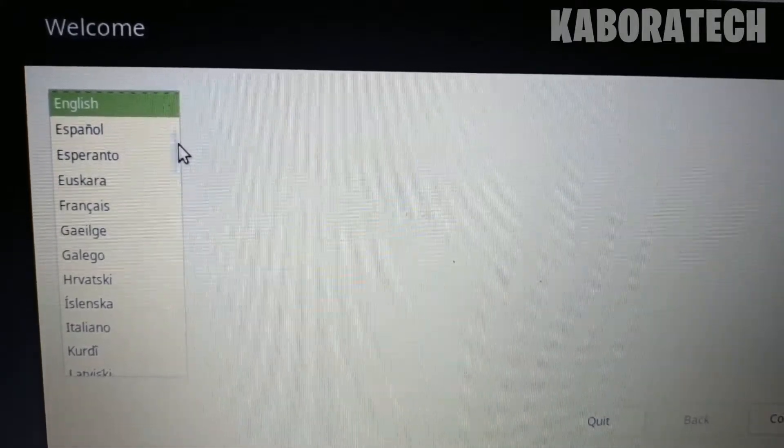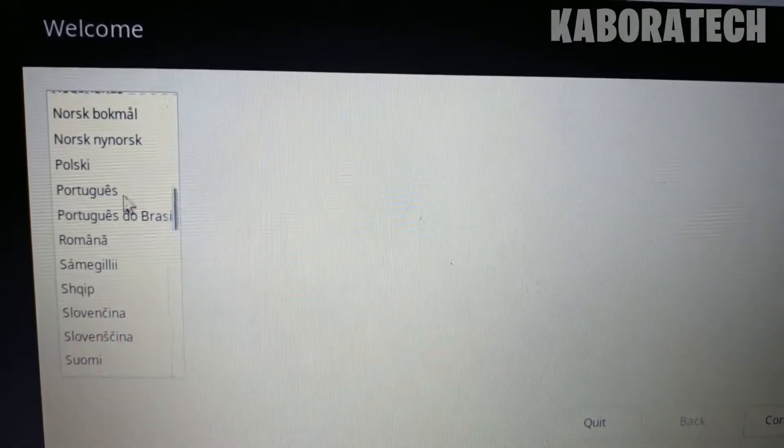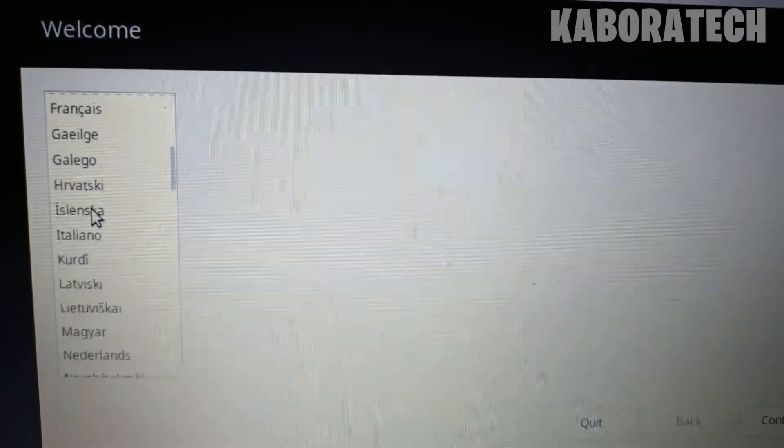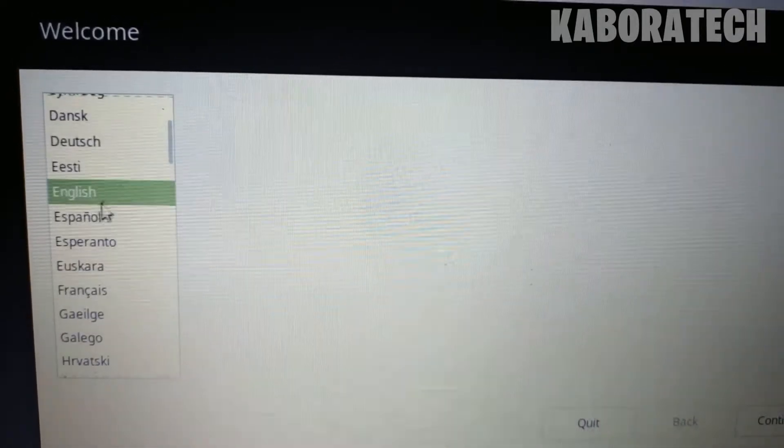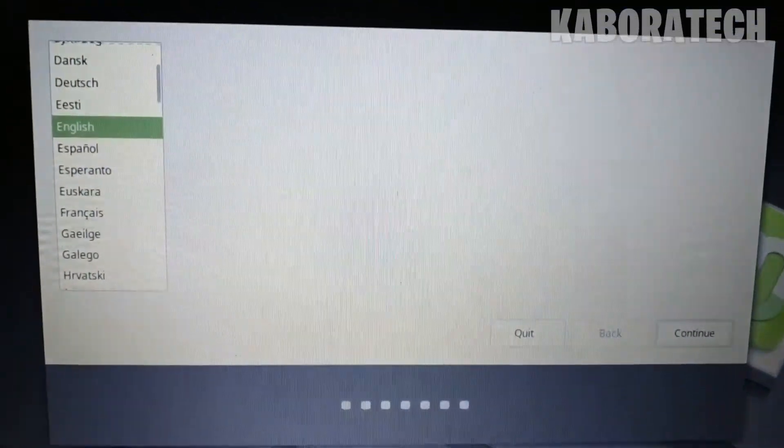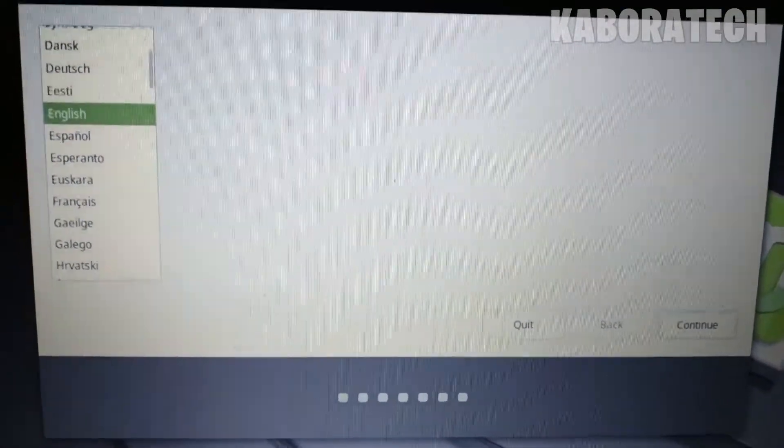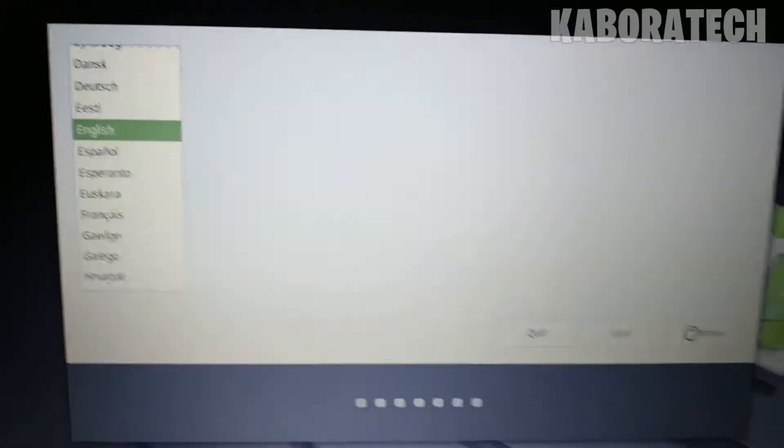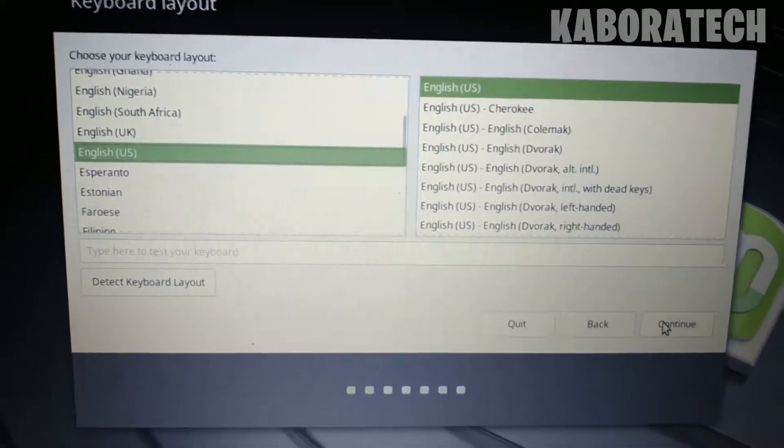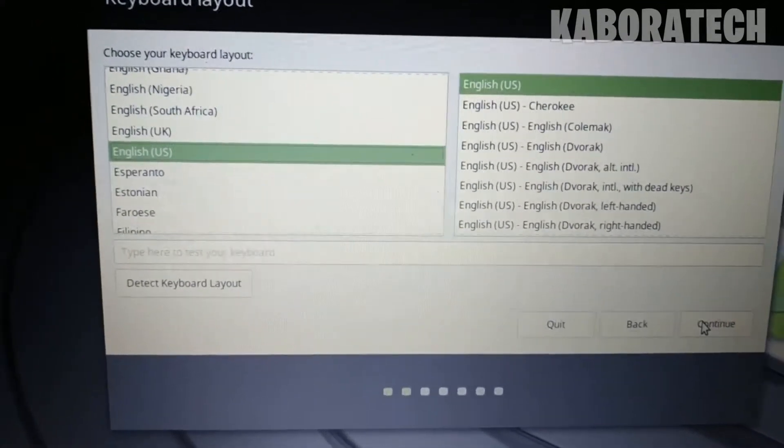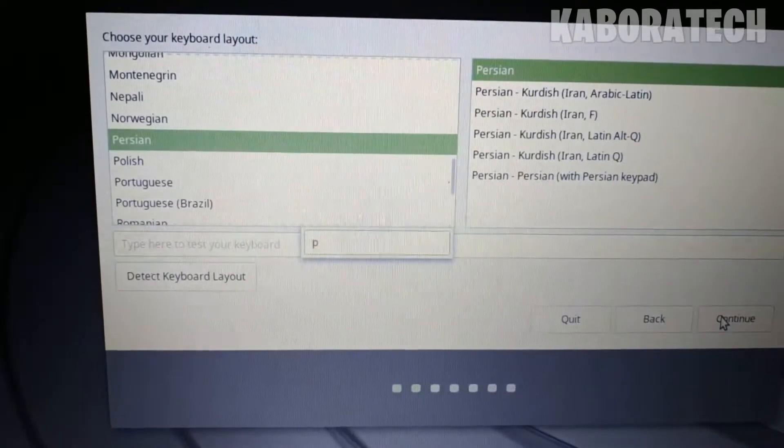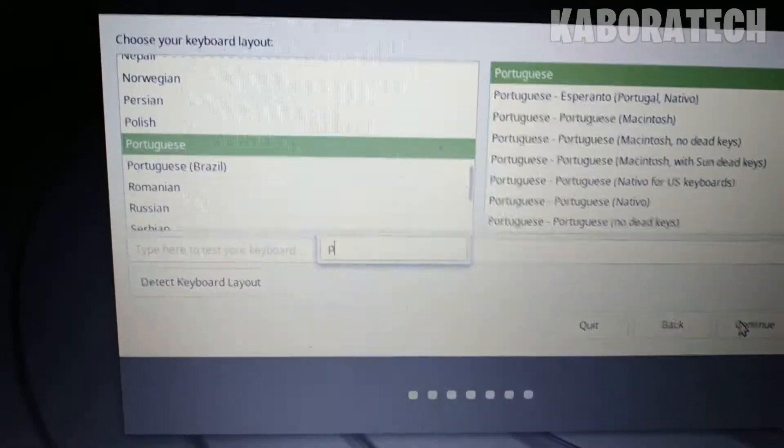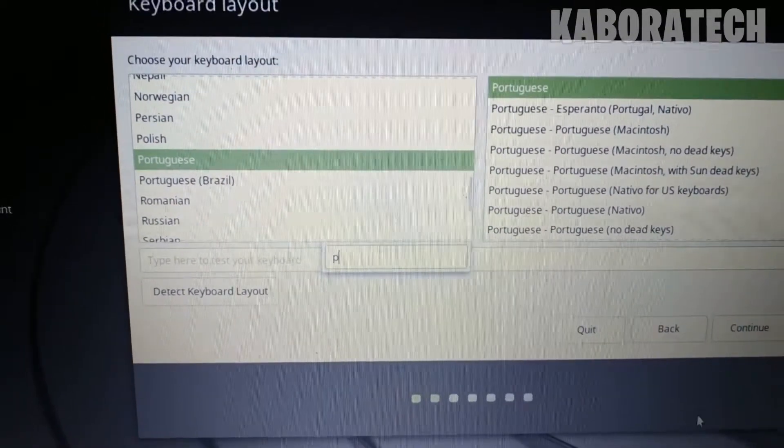If you don't see your language, you go down and search for it in the list. We will proceed in English, so continue. Now you have to select your keyboard. I'm using a Portuguese keyboard, so I will select Portuguese, continue.